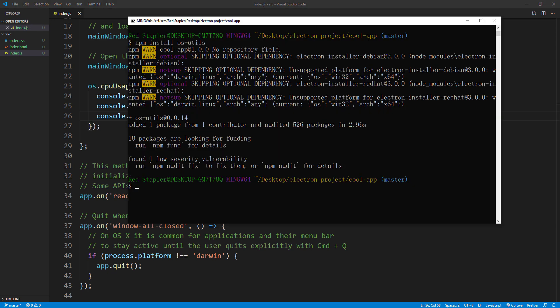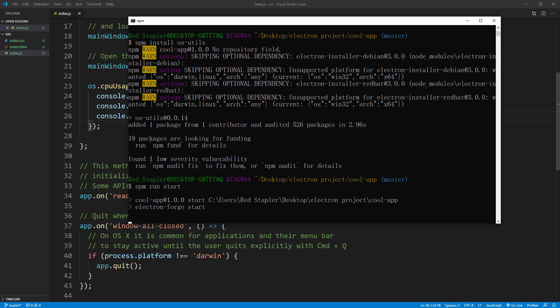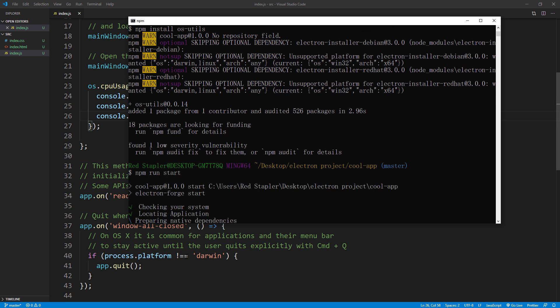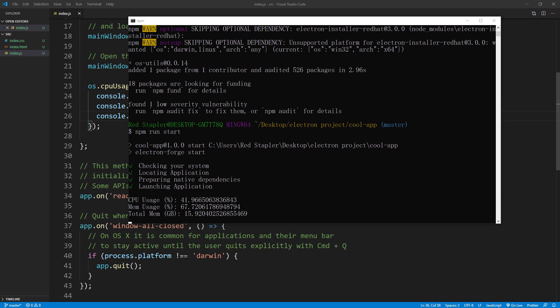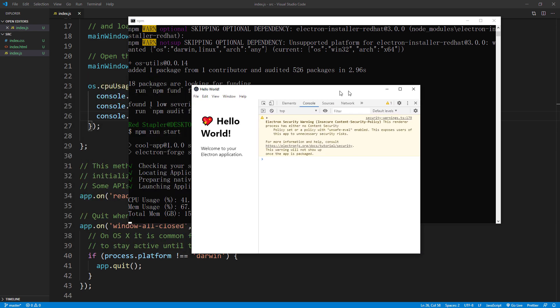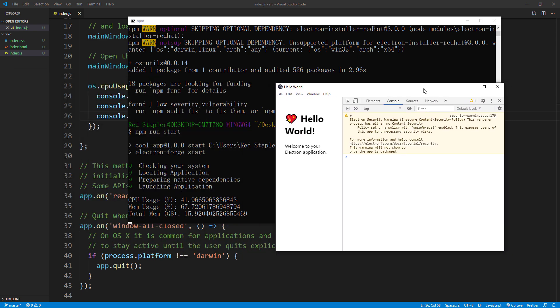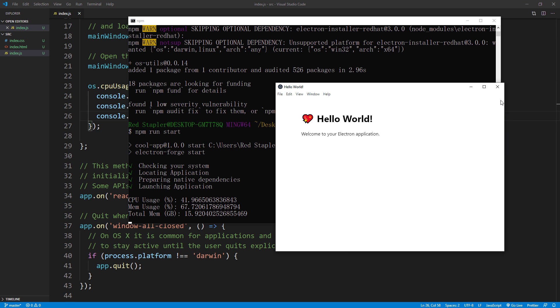Now we'll run the app again with npm run start. You will see that the data is on the window console but not the app console. This is because the main JavaScript file and the HTML file are running on separate processes. The main JS is on a main process and the HTML in browser window is on a renderer process.